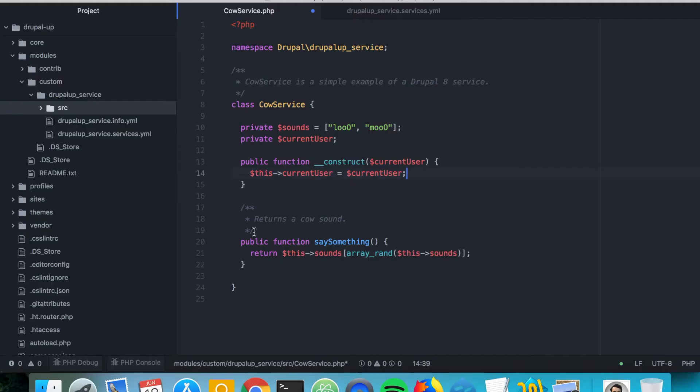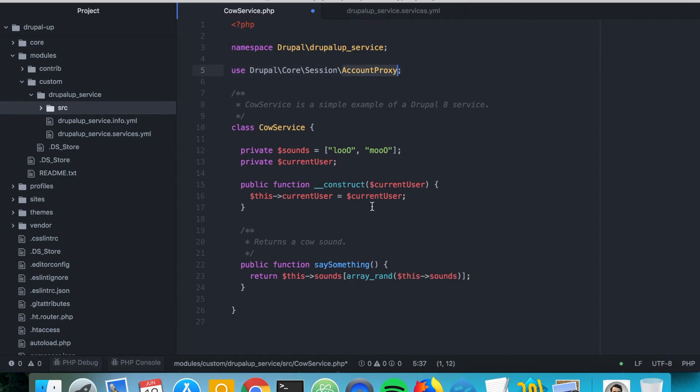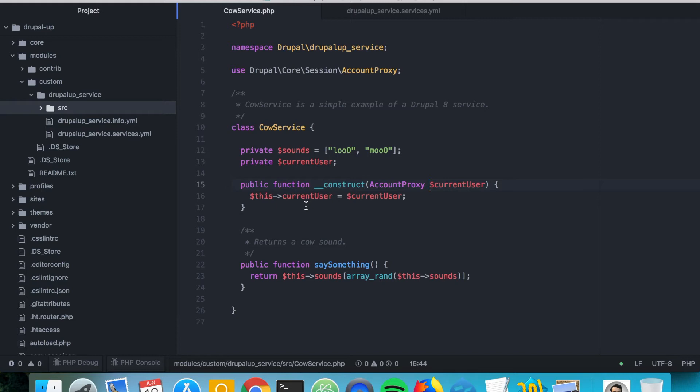And basically the current user is account proxy object. So we say here use, and we say that the current user is object of type AccountProxy. And this way we have the current user injected,